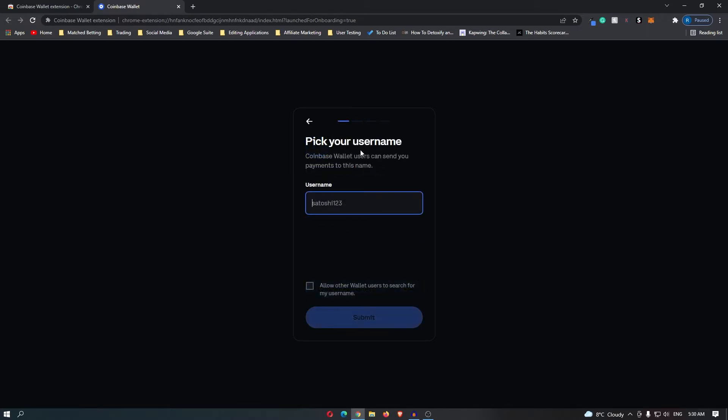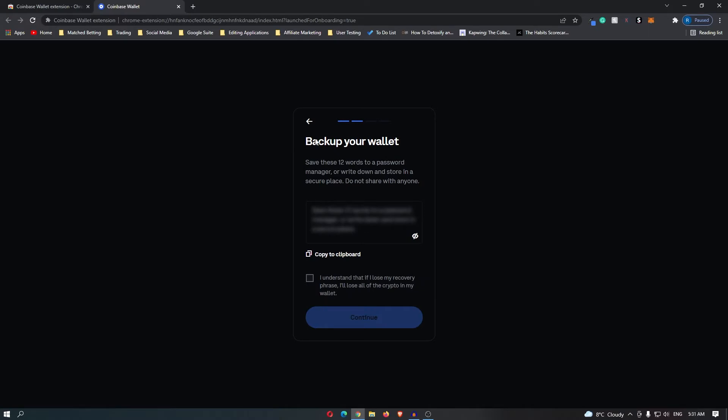Right here you are going to pick your username, so I'm just going to go for Finance Strike and allow other wallet users to search for my username. Right here it's going to say back up your wallet.